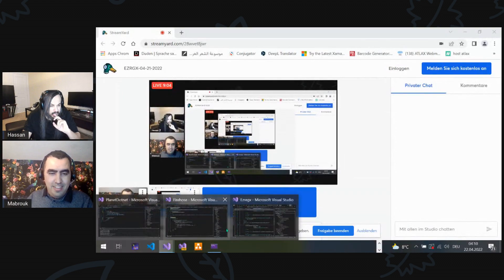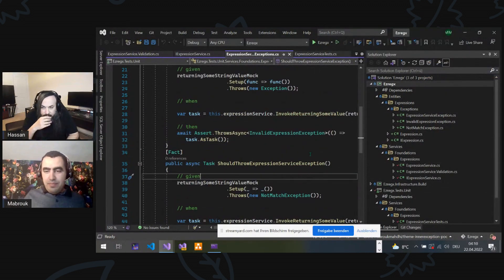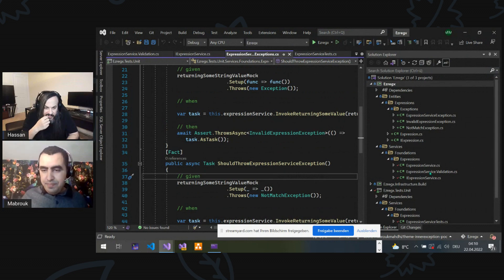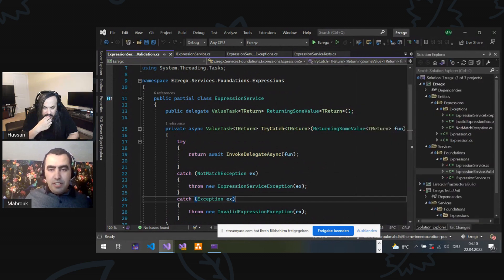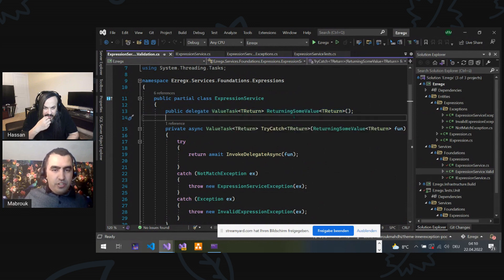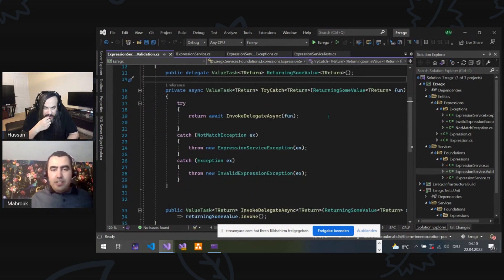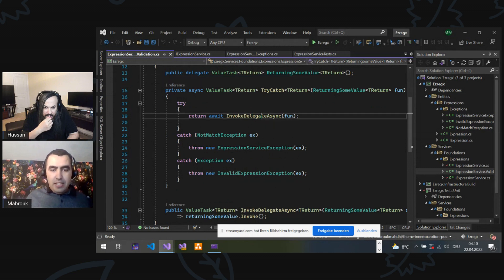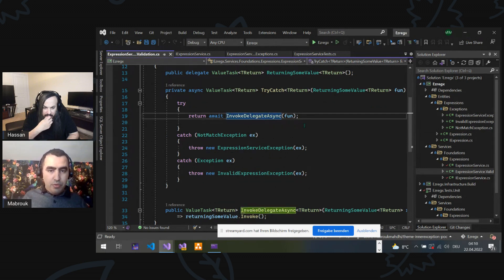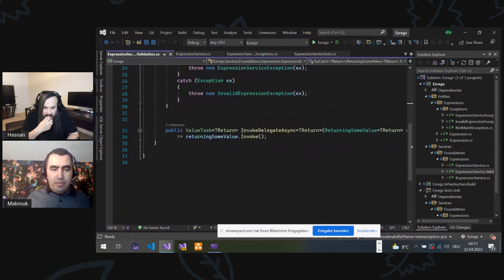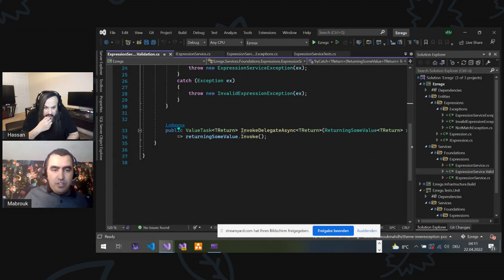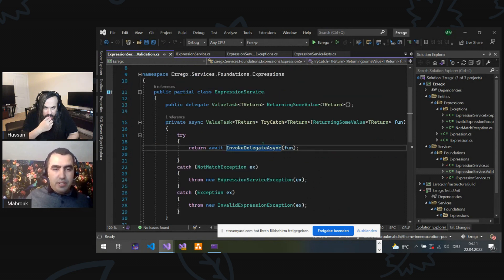There you are. I can see your screen. Okay, so I have here generic returning some value — value task generic type. Try catch is still private here. And what I did — so it talks normally — I wrote a public method that invokes this delegate, with parameter same delegate function. Here is the function, and this function should be called in our services in here.